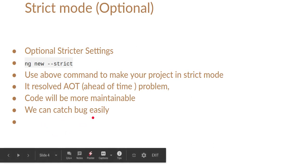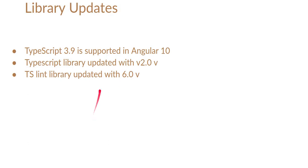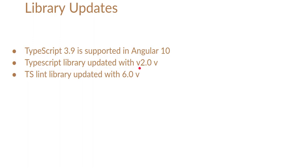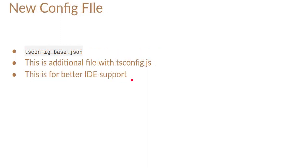Let's talk about the library updates. There are three library updates. TypeScript 3.9 is supported in Angular 10. For TypeScript, they updated the TypeScript library which is provided in version 2.0 in Angular 10. They also updated the library for TypeScript linting and the current version is 6.0.